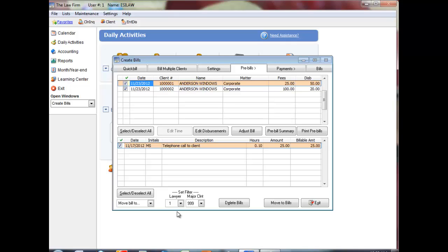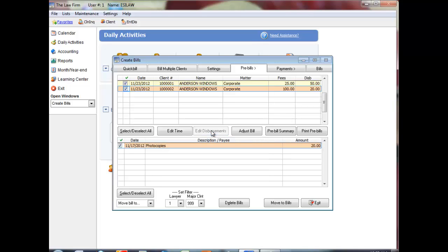To select time and disbursement entries to include on a bill, click a bill in the upper screen, then click Edit Time or Edit Disbursements. Unbilled time and disbursement entries will display in the lower window. To include an entry on the bill, click its checkbox. To exclude an entry from the bill, clear its checkbox. The fees and disbursement totals for the bill will update to reflect these changes.